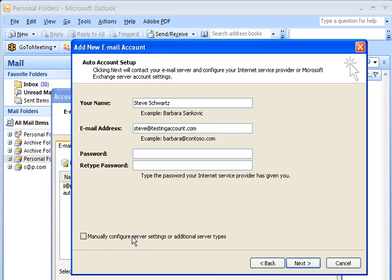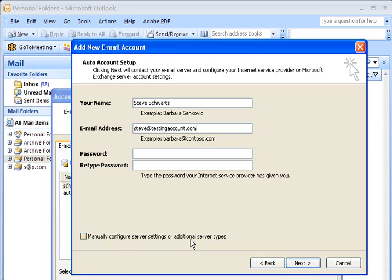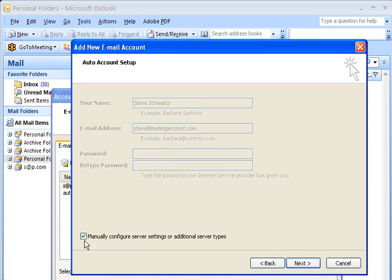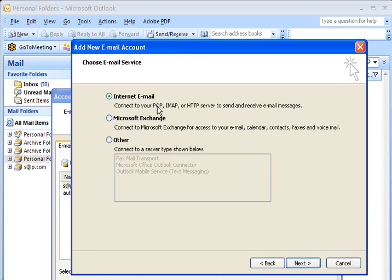Now, I just noticed something. Down here at the bottom, there's a box that says Manually Configure Server Settings or Additional Server Types. I found that it's easier to just enter all of the data manually to make sure it's put in correctly, rather than letting Microsoft try to figure out what I want. So I'm going to click this button. It goes gray. And now I click Next.